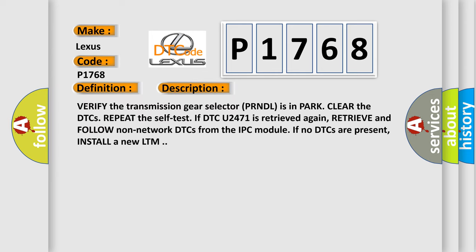Verify the transmission gear selector PRNDL is in park. Clear the DTCs, repeat the self-test. If DTC U2471 is retrieved again, retrieve and follow non-network DTCs from the IPC module. If no DTCs are present, install a new LTM.